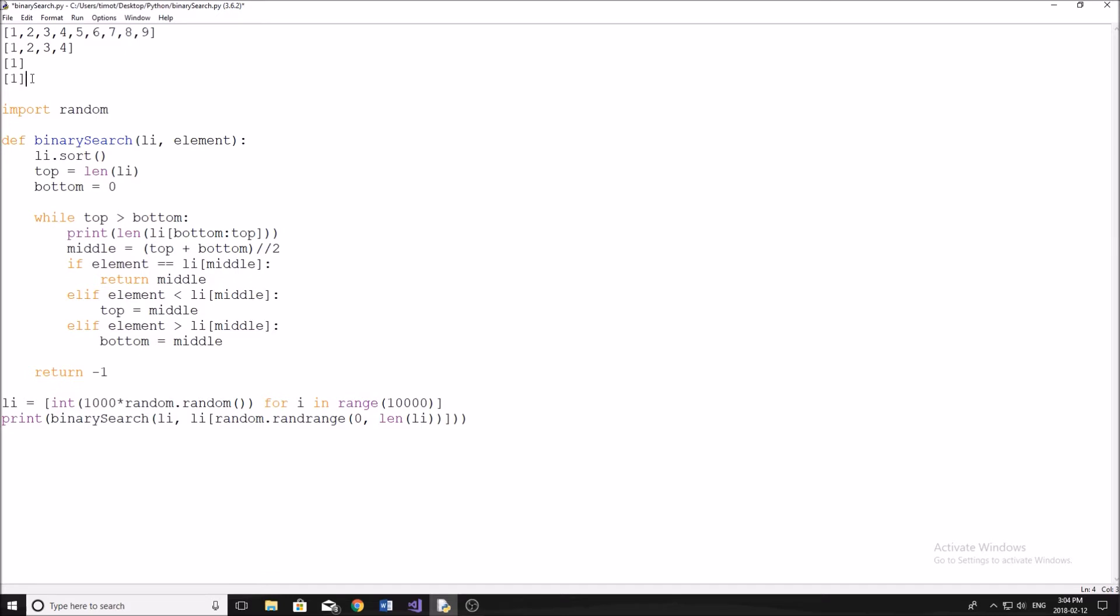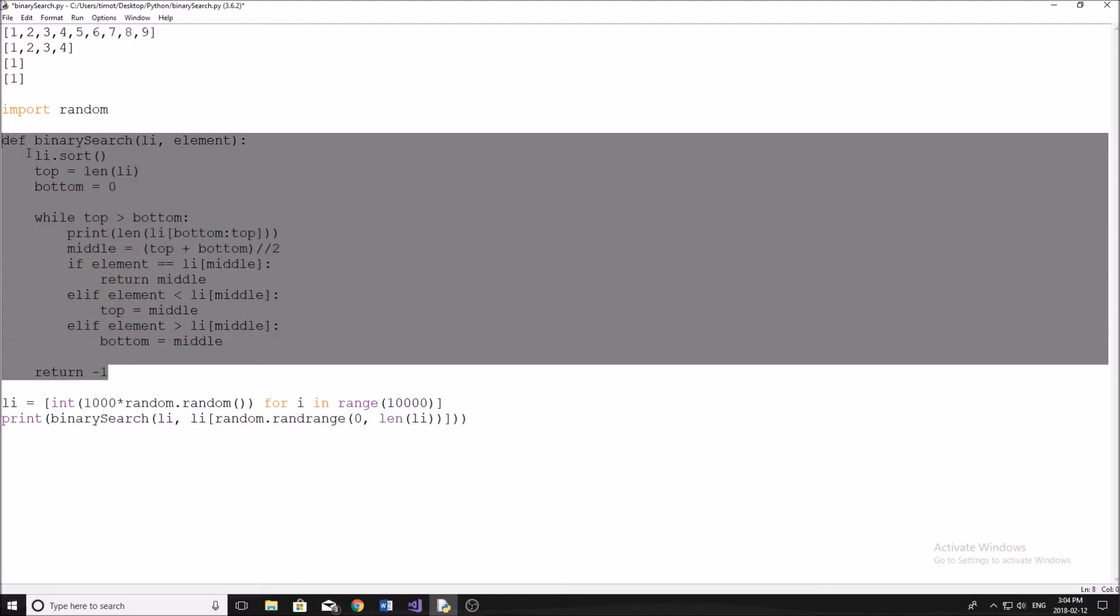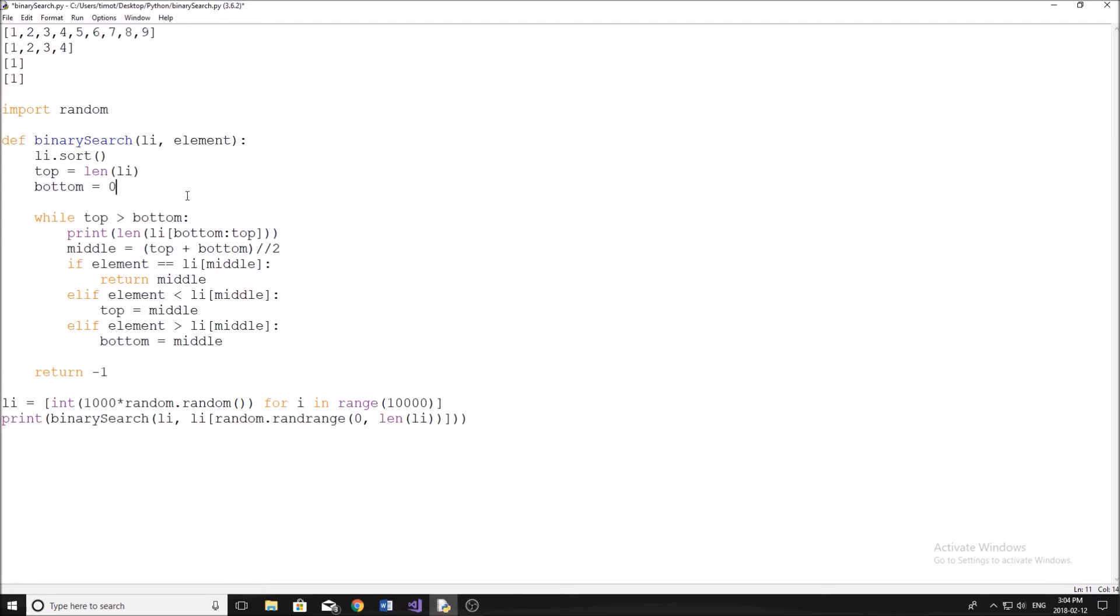Alright, so I know I went kind of fast, a little bit confusing. But as I go through the code of this algorithm, you'll understand hopefully how this works. So this is my function here, it's not too complex and it is fairly simple to code.